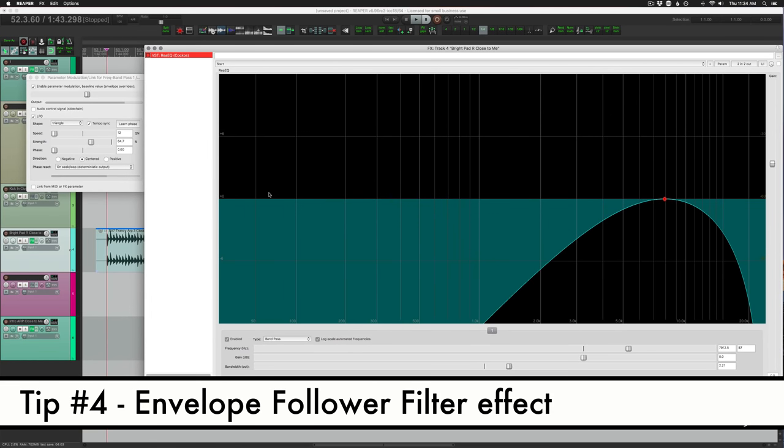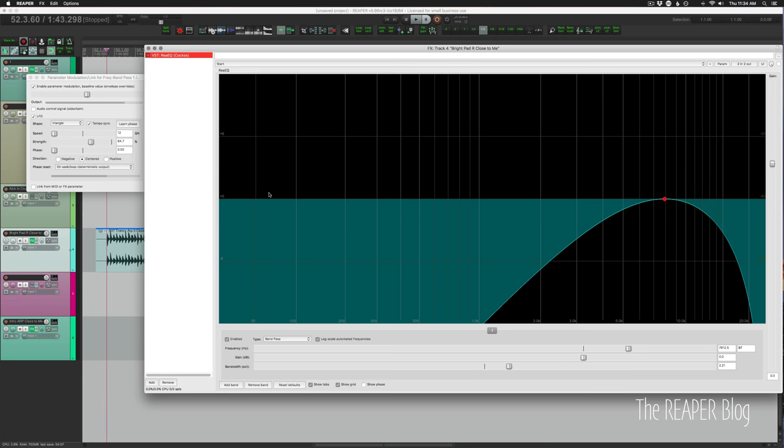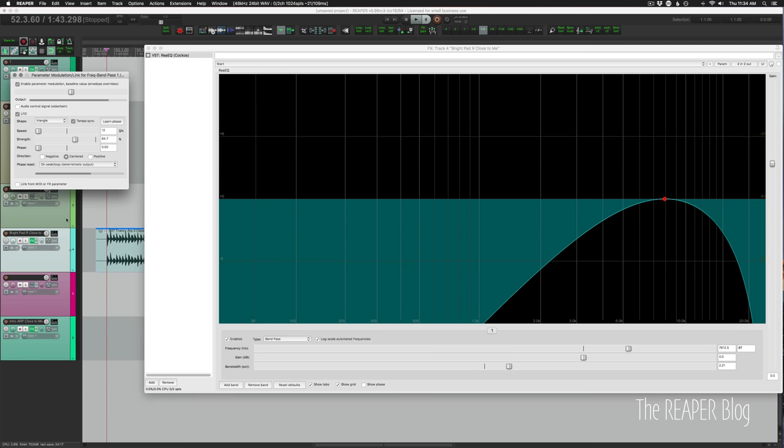Tip number four, we can start with the same setup and then change the LFO to an audio control signal. And that will allow us to create an envelope follower sort of filter effect. So here's our starting point sound.